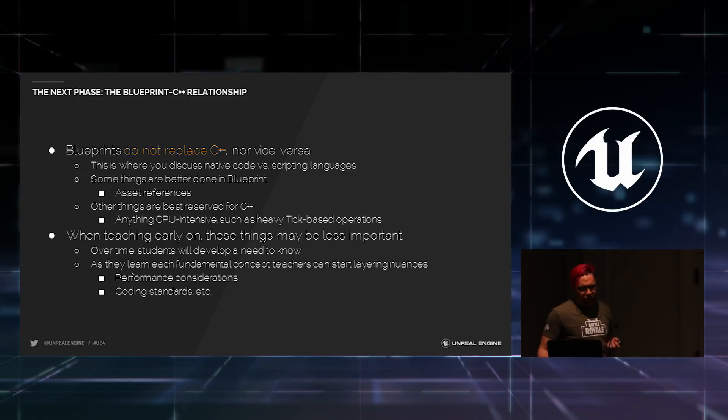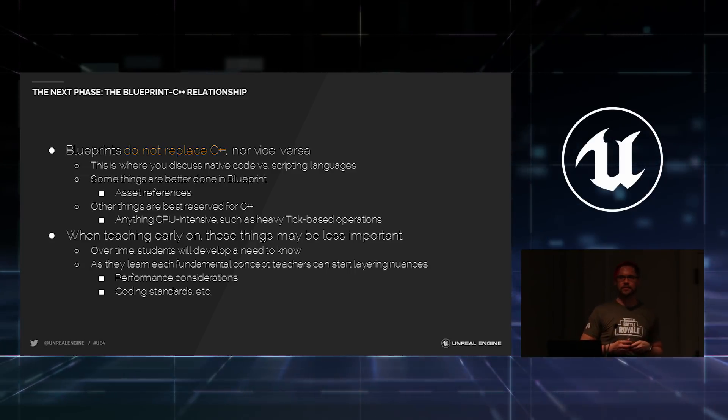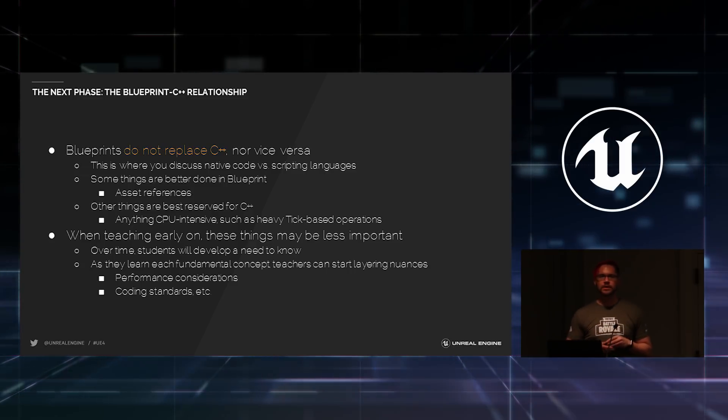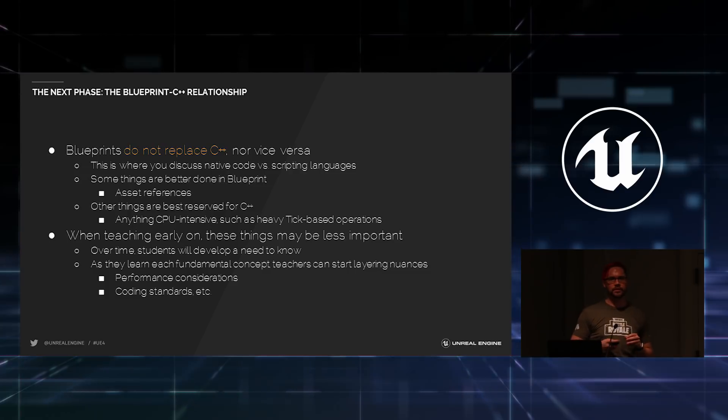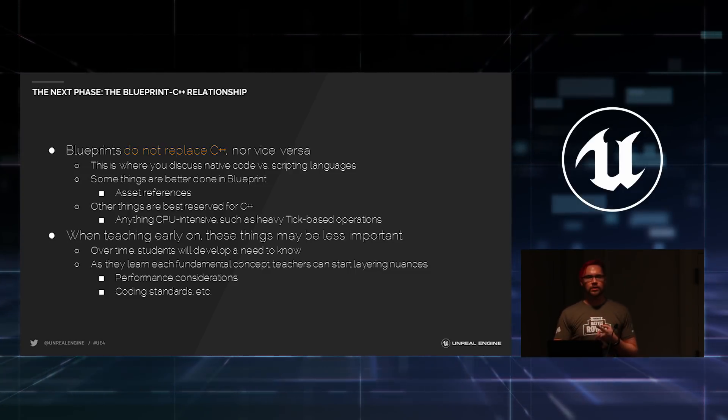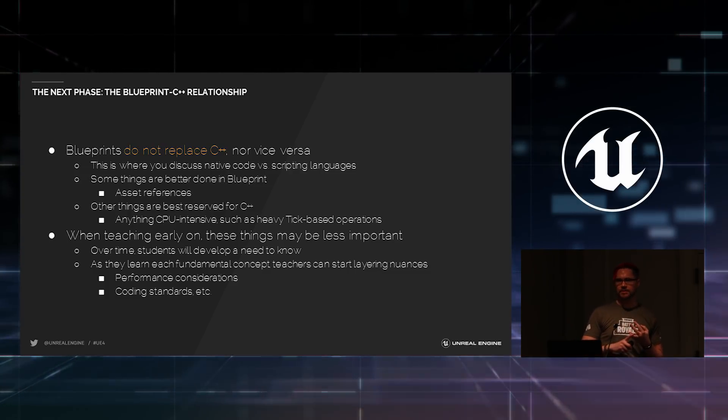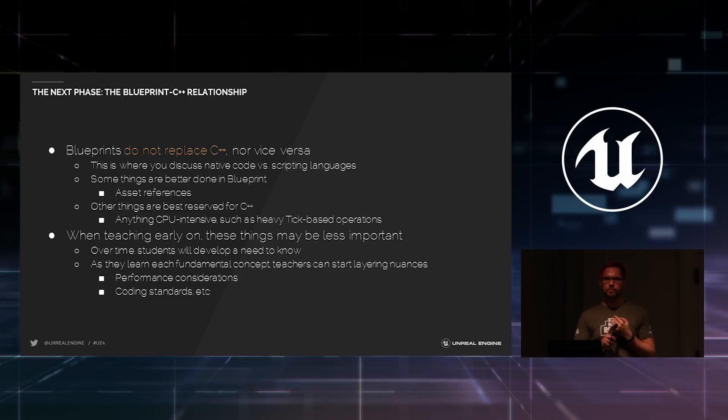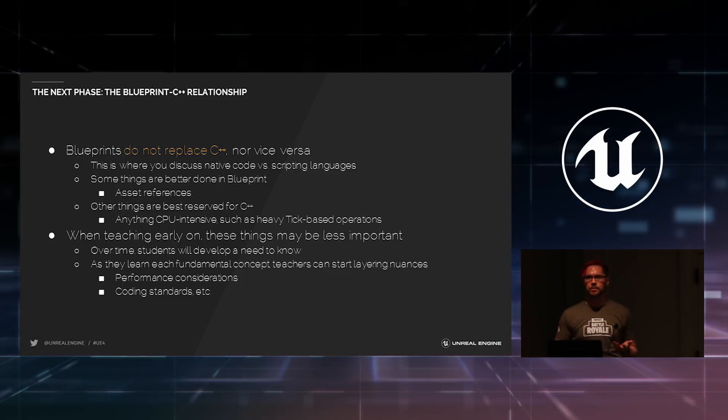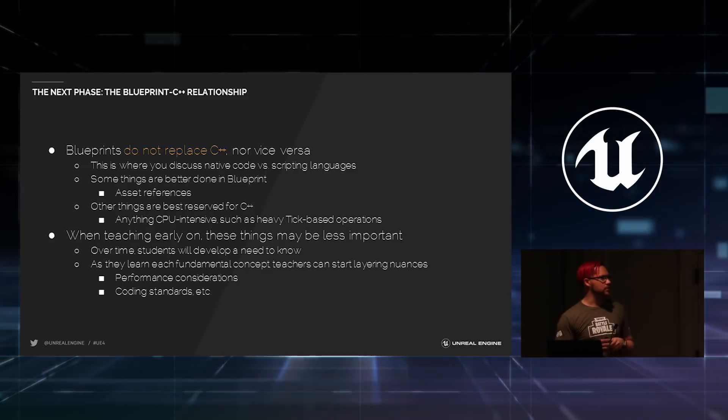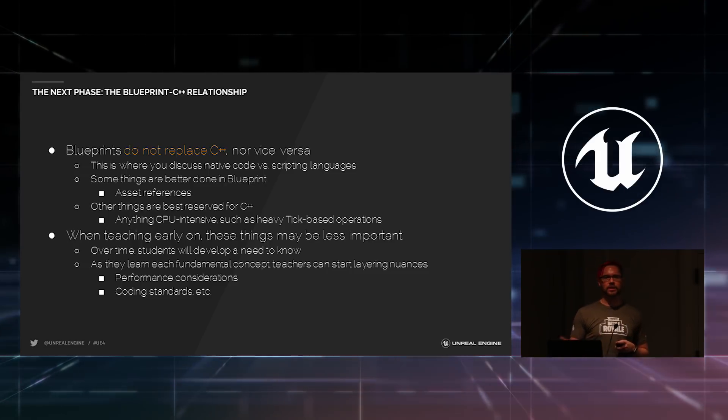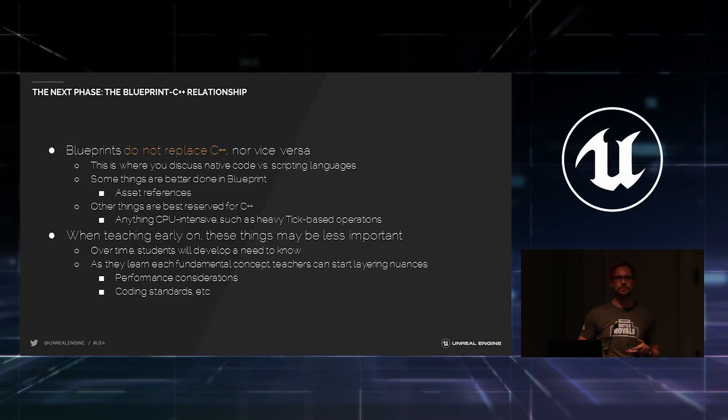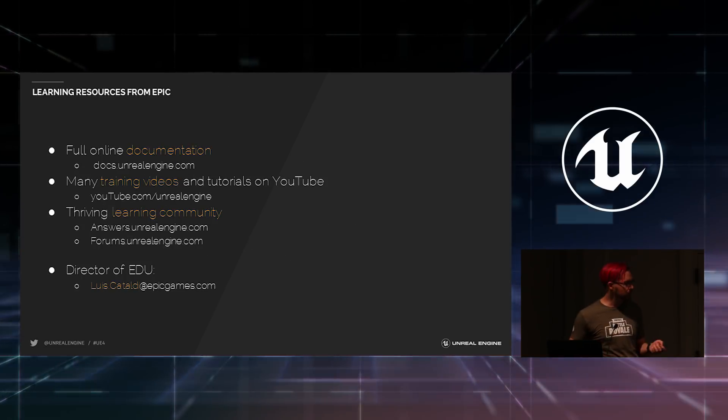The nice thing about Blueprint is that it takes away these types of concerns at first, because if you bombard students with, here's all the things you can do, here's how class hierarchies work, here's how type systems work, also be aware of performance, you start to scare people away. So, you don't have to stress this at first, but over time, you'll find that Blueprint gives you a nice avenue to slowly bring in more and more content.